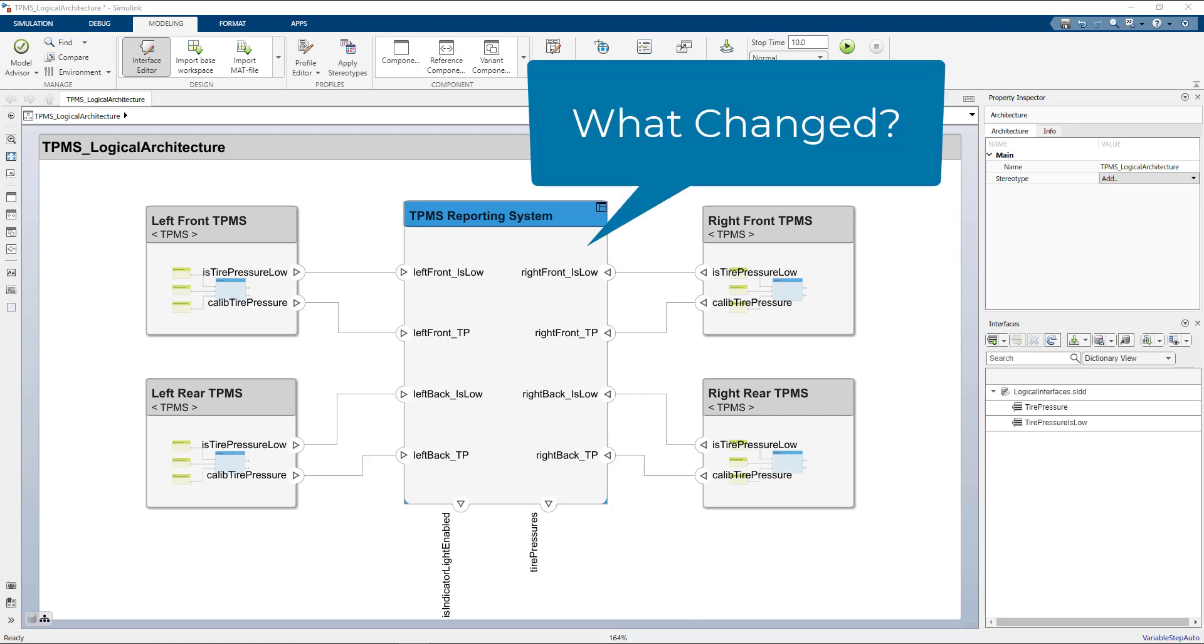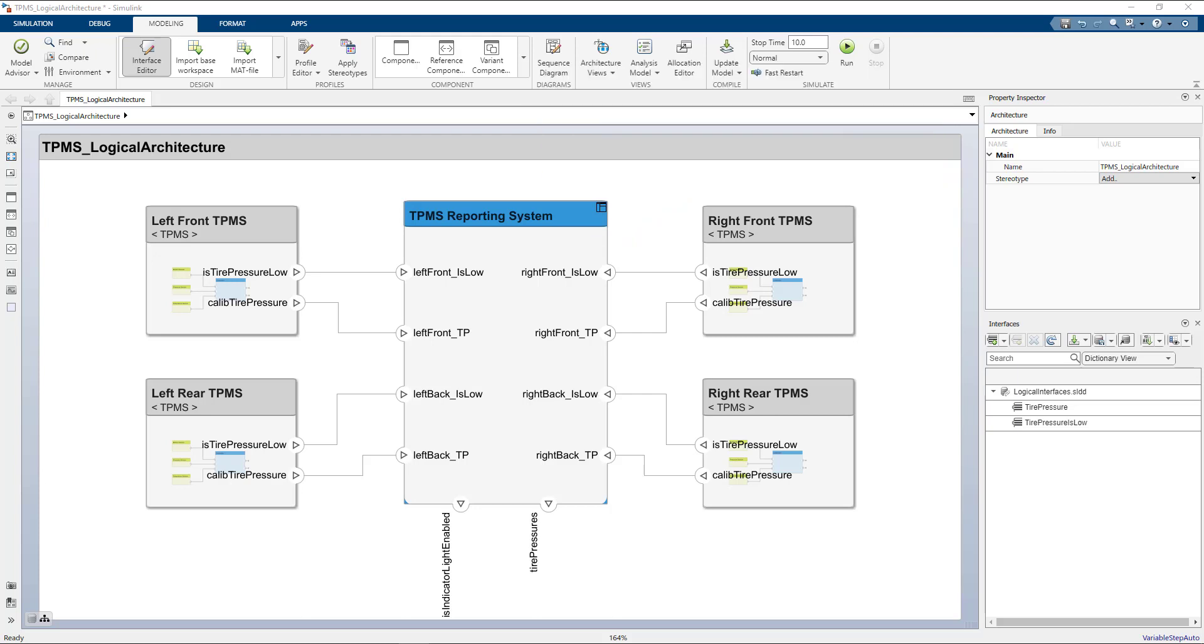There are many reasons you may want to compare two models, especially while collaborating. For example, you may want to understand the changes made with respect to a previous version of source control, or maybe even just comparing changes made by a colleague.